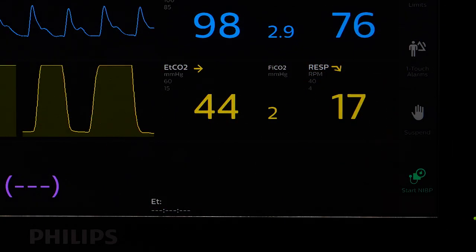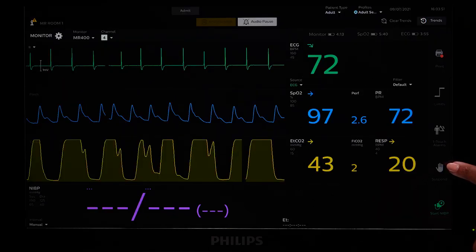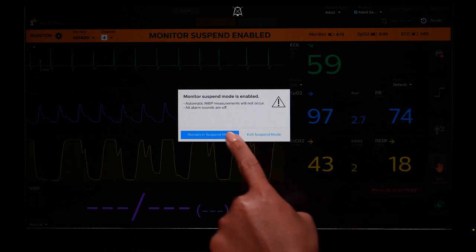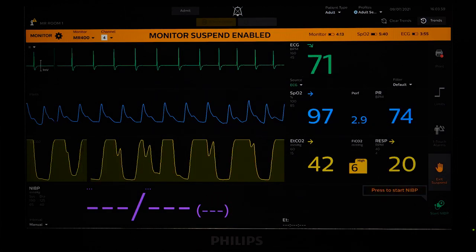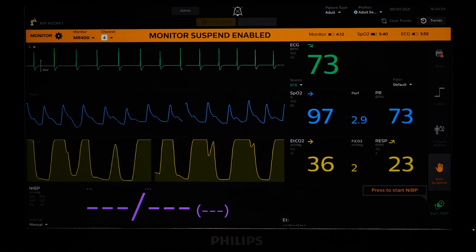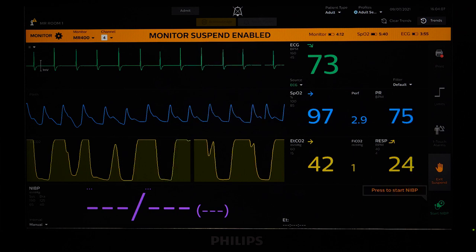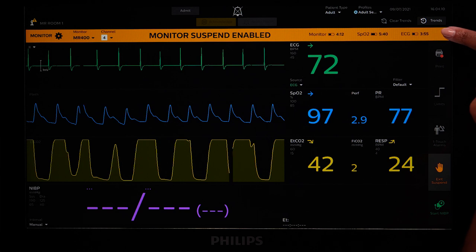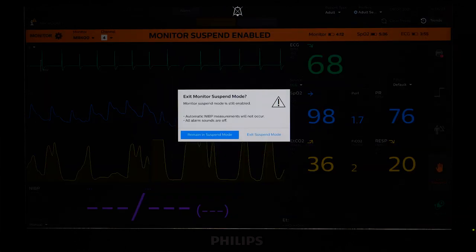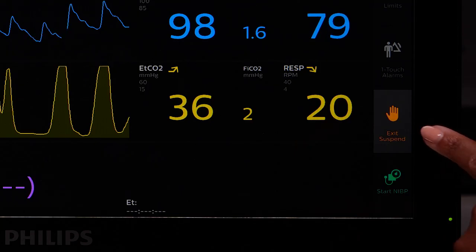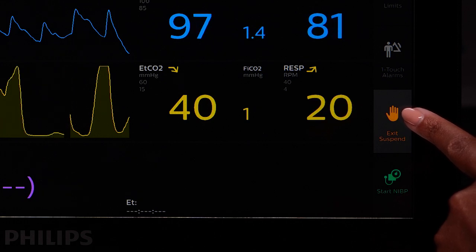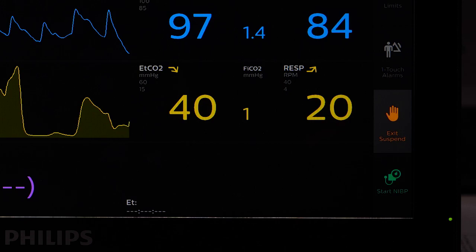Suspend mode is useful while doing monitor and patient setup. When you touch Suspend from the Quick Access buttons, audible alarms and auto NIBP inflations are suspended. Do not monitor patients in Suspend mode, as doing so results in a loss of audible alarms for critical patient events. When you touch Suspend, an orange bar will appear across the monitor settings and status bar stating you are in Suspend mode. After 5 minutes of being in Suspend mode, the Portal will provide a reminder that you are still in Suspend mode. The Quick Access Suspend button becomes Exit Suspend when you are in Suspend mode. Touch Exit Suspend to exit Suspend mode.